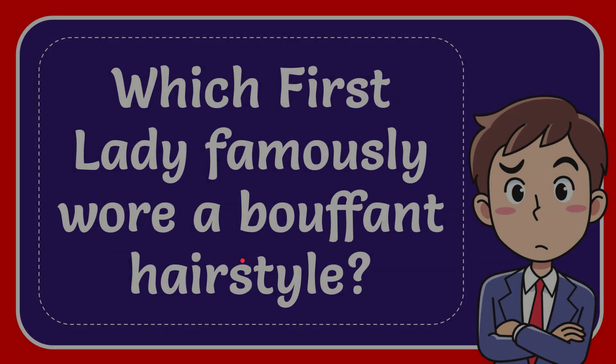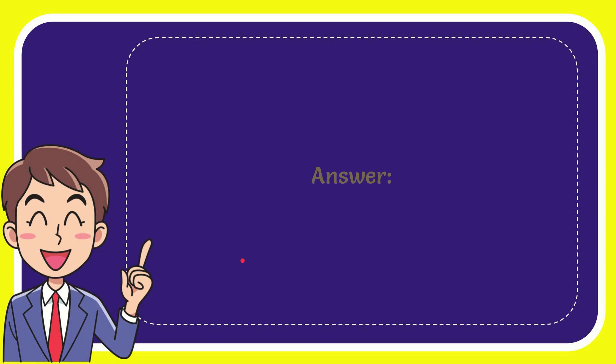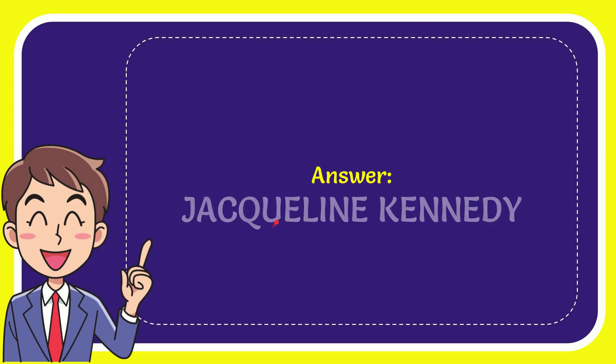I want to give you the answer to this question and the correct answer is Jacqueline Kennedy. That's the answer for the question, Jacqueline Kennedy.